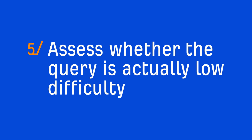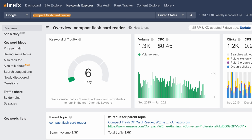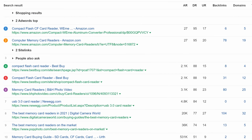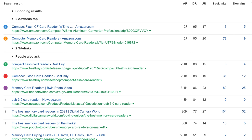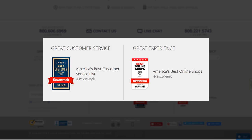The final step is probably the most important: assess whether the query is actually low difficulty. Metrics like keyword difficulty and referring domains can only tell you so much. For example, the query "compact flashcard reader" has a low keyword difficulty score, and the top 10 pages don't have many links pointing at them. But that doesn't mean you can outrank these sites just by getting more links and matching search intent. It's not just about DR — it's about brand equity. Sites like Amazon, Best Buy, and BH Photo Video are places people trust and want to buy products from. They've built trust and topical authority in electronics and photo and video gear.